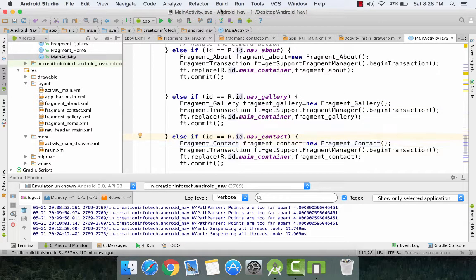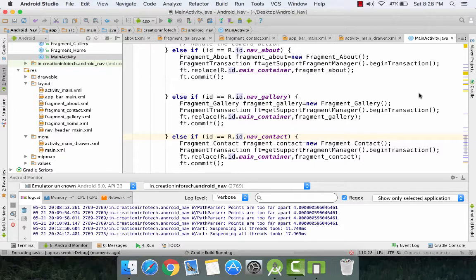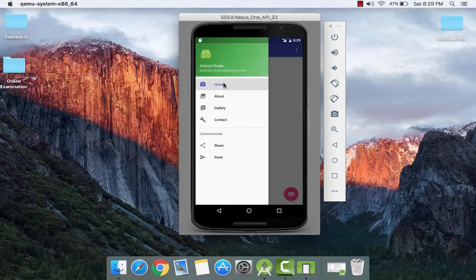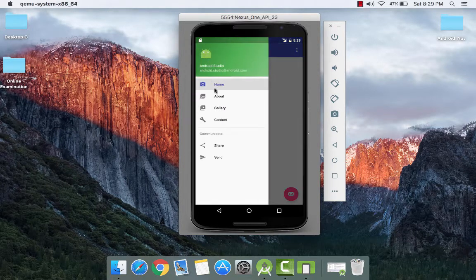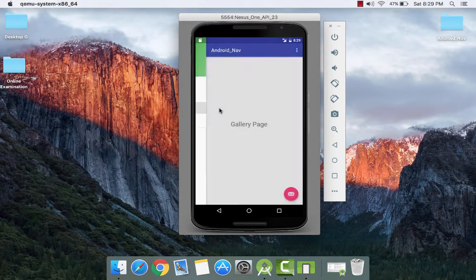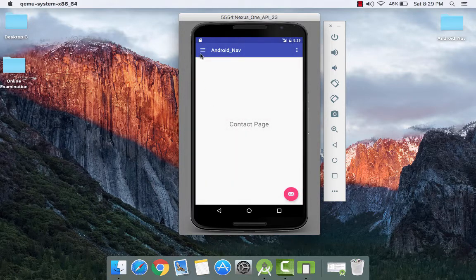So now we are going to run this, and we are done with the coding. Here is our output — we can see our navigation drawer. On clicking the items we will see our fragments and the titles. For gallery it will show 'Gallery Page' and last for contact it will show 'Contact Page'. So if you like this video please subscribe and share. Thank you for watching.